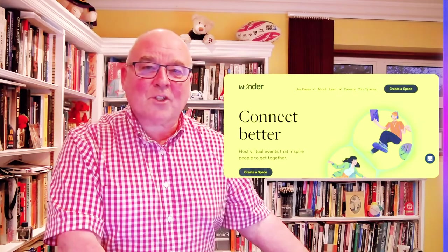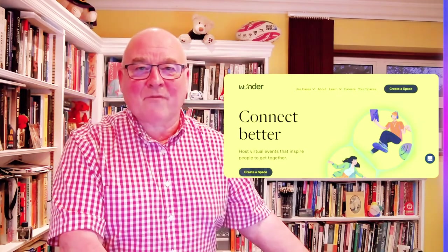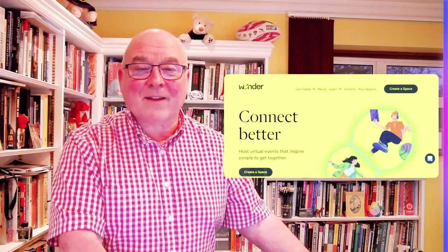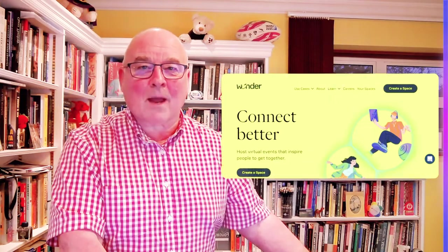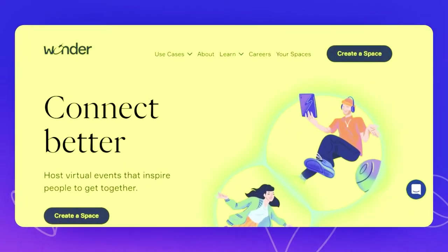Hi everyone, and thanks for stopping by this brief video. I want to tell you about a really fantastic program called Wonder. So if you're searching for it on the internet, it's wonder.me.